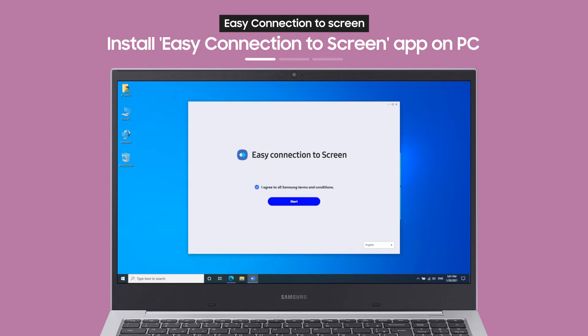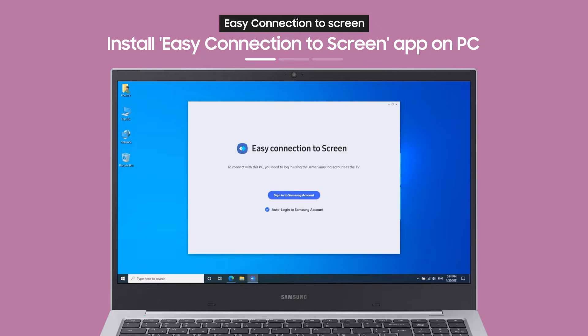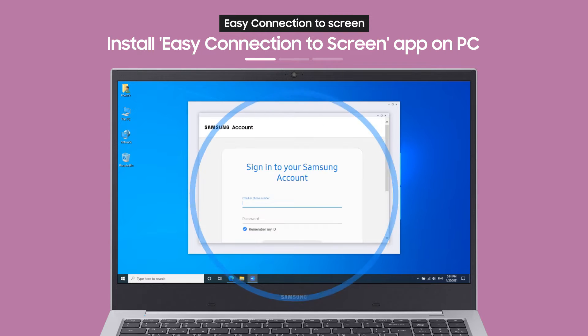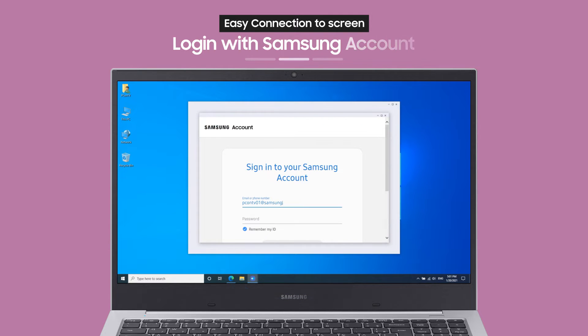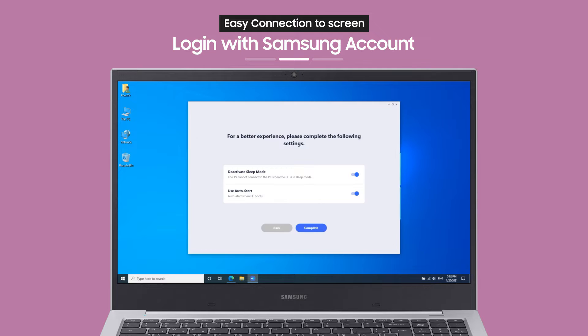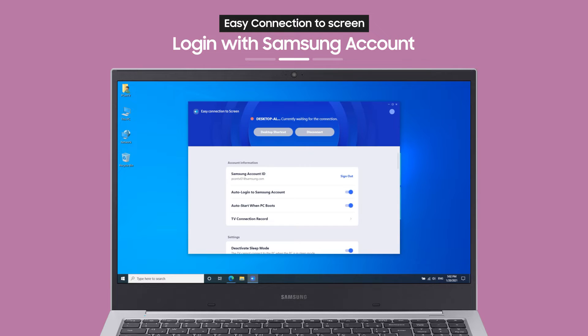When you access the link from a browser on your PC, you can install and launch the app. Now, log in with your Samsung account and you're almost done!